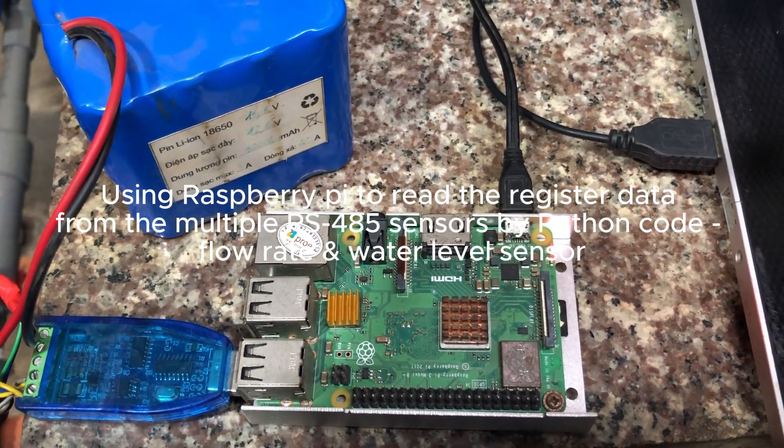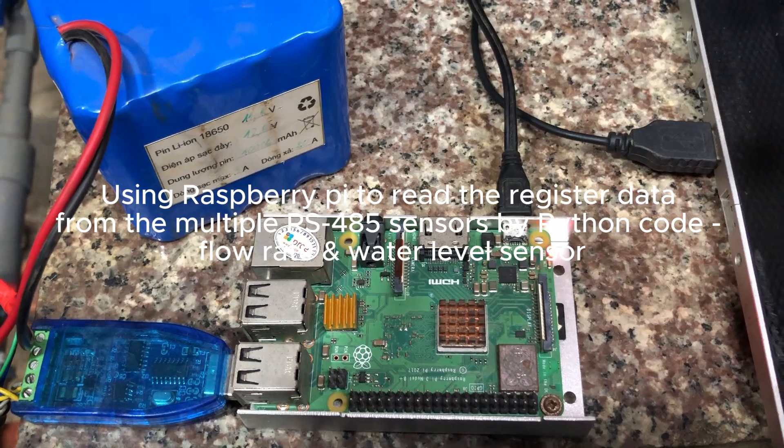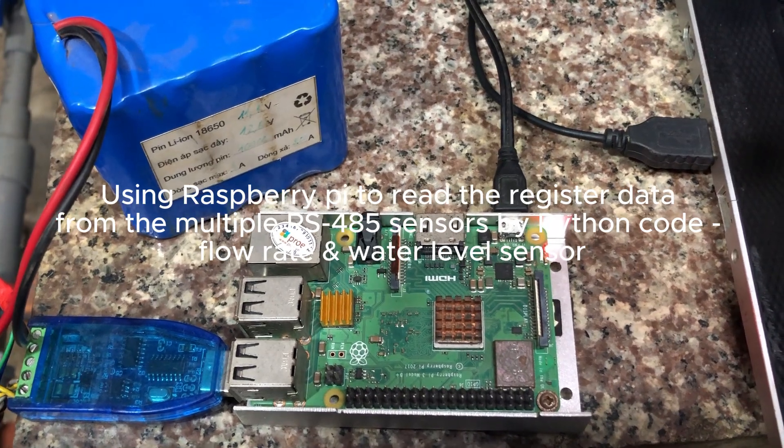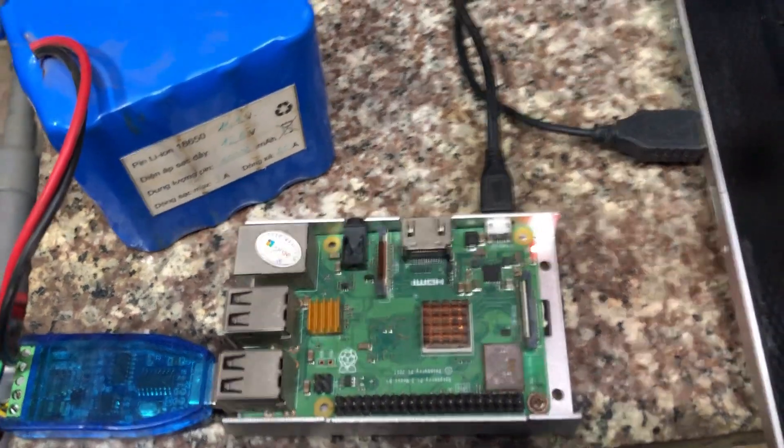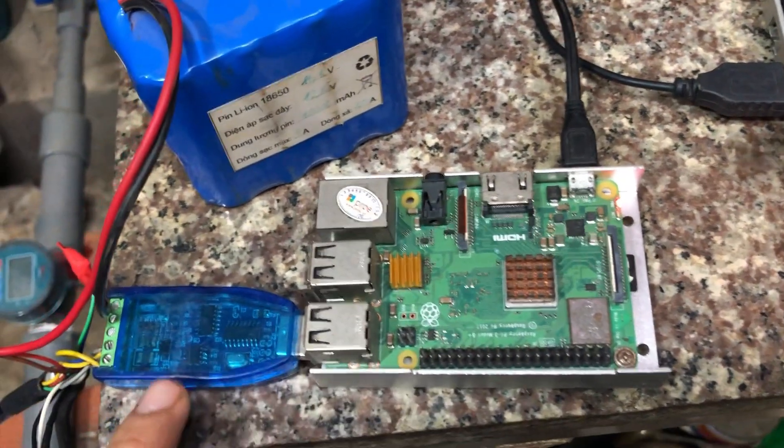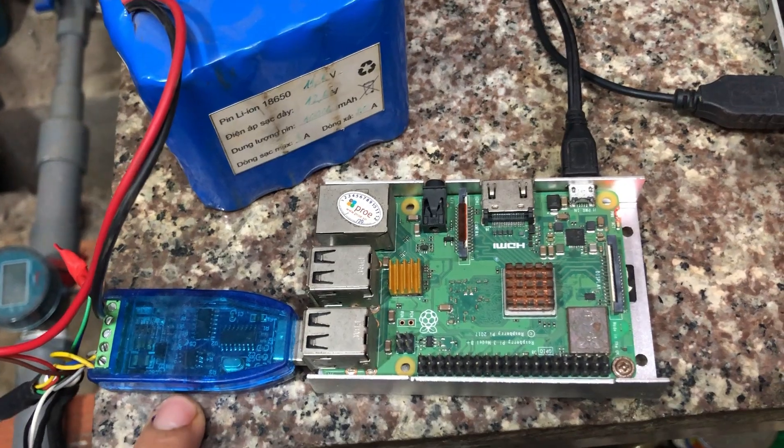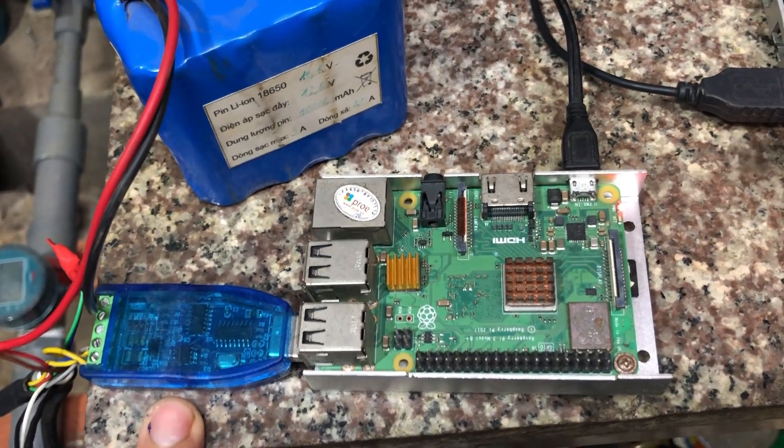The hardware materials I have to prepare for this job are Raspberry Pi 3, two-way converters RS-485.